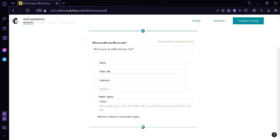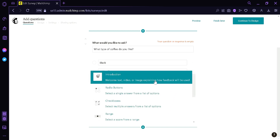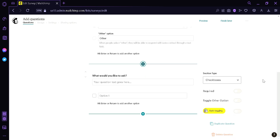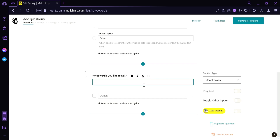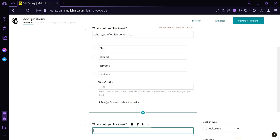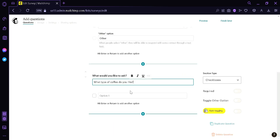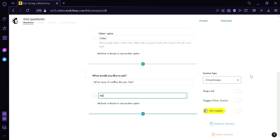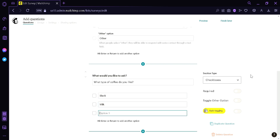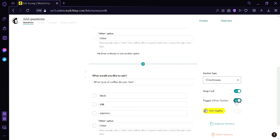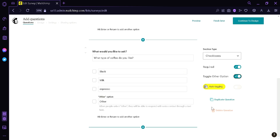Now we're going to add another section by clicking the icon and choosing Checkboxes. Under checkboxes, the audience can select multiple options as their answer — even all options. We're going to ask: What type of coffee do you like? And enter the options: Black, then Milk, then Espresso. On the right side, the same settings are available — we can make it required, toggle the Other option, and duplicate or delete the question.